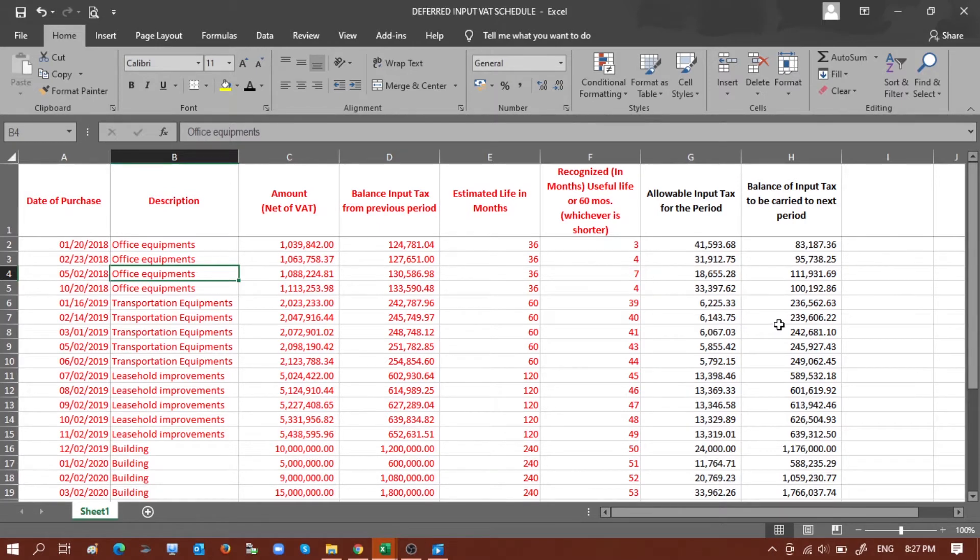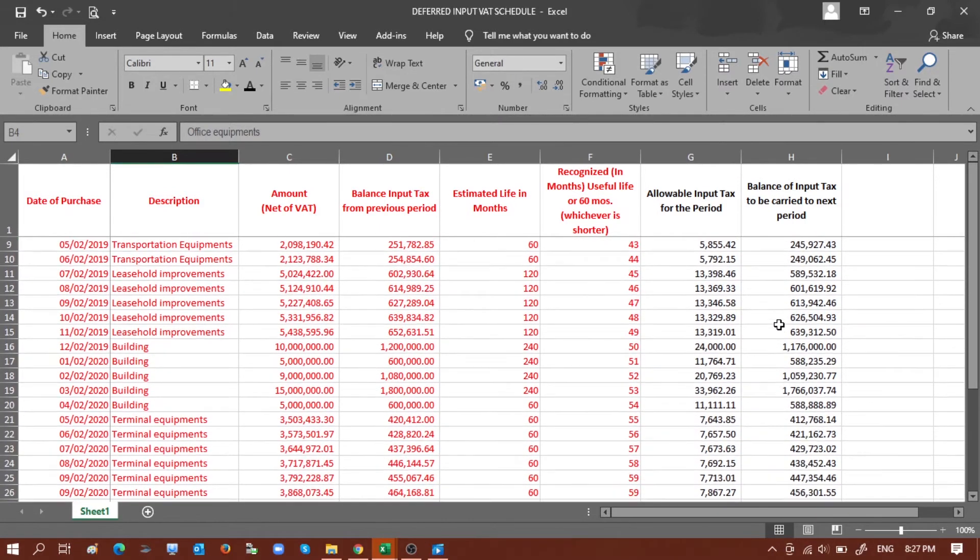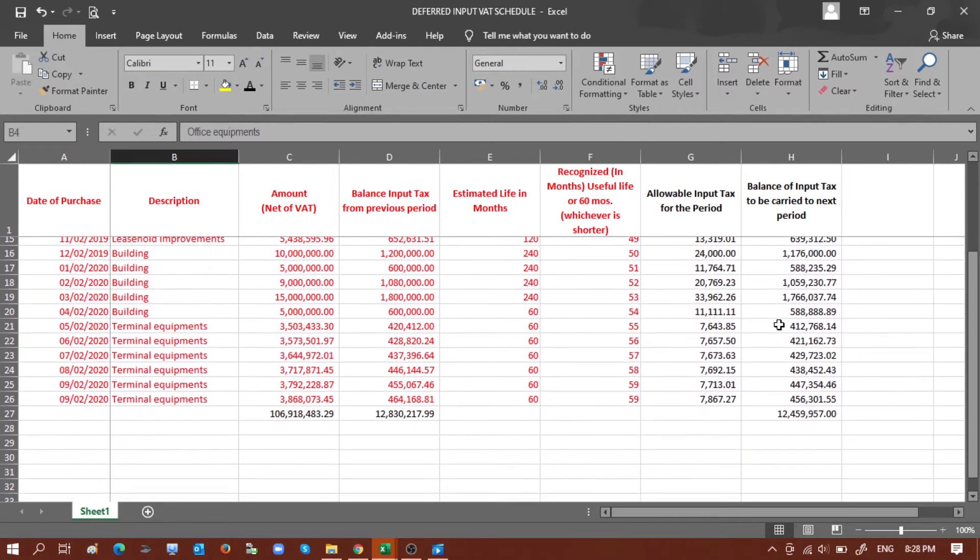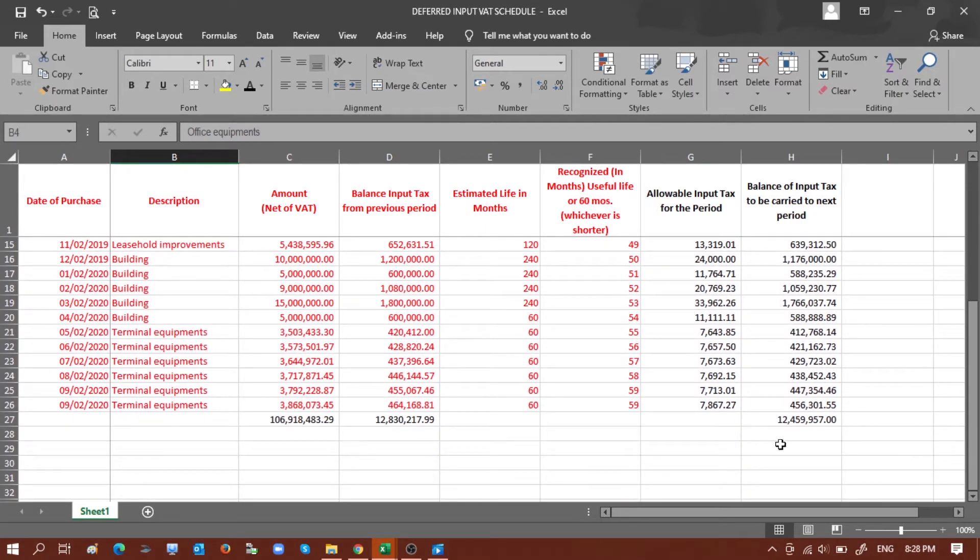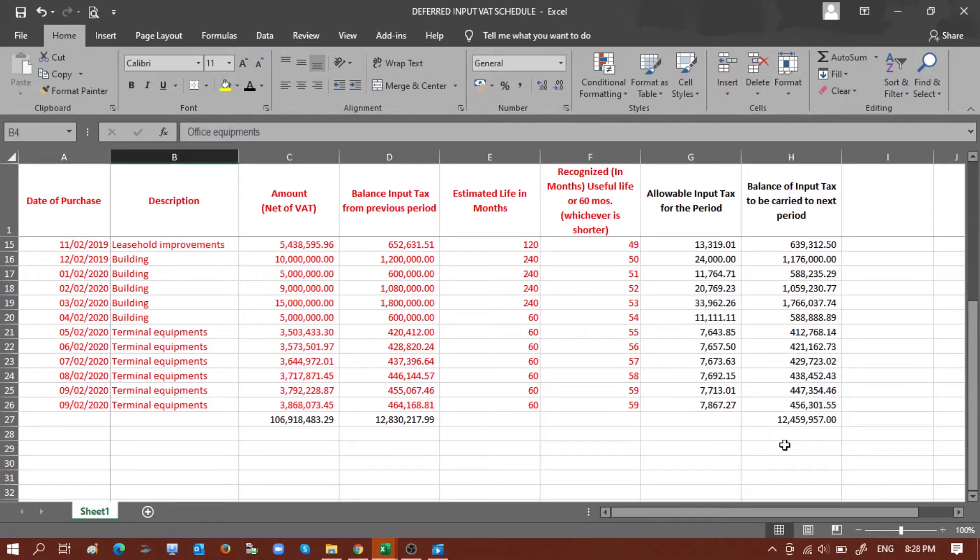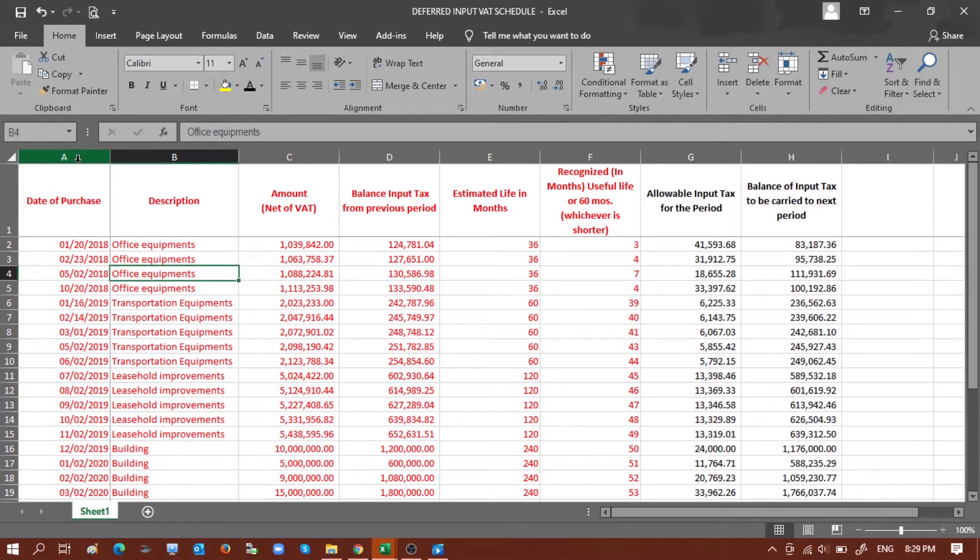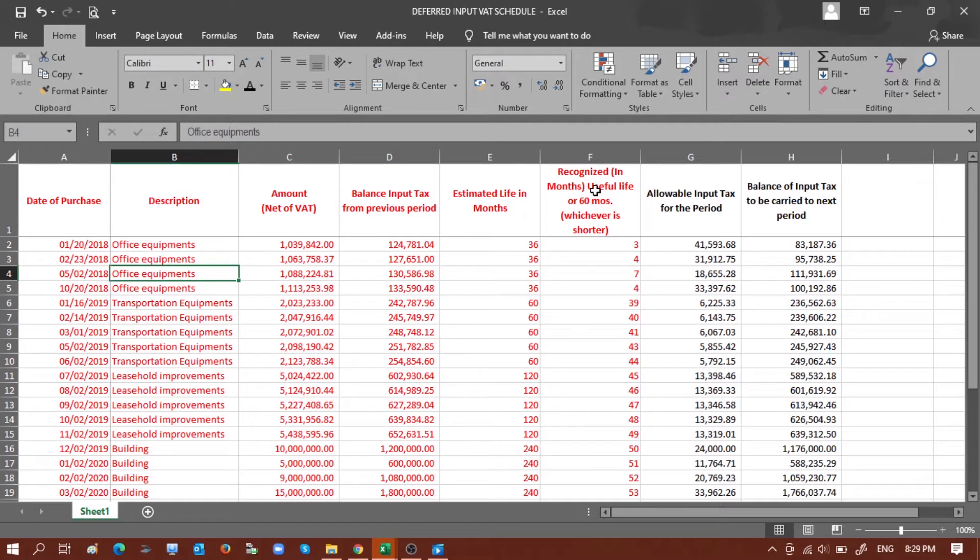So the total balance input tax to be carried to the next period is 12.5 million as per example. The columns I highlighted in red are the columns or the data that we will be copying to the template that we will be converting into a CSV file.